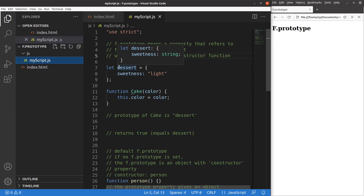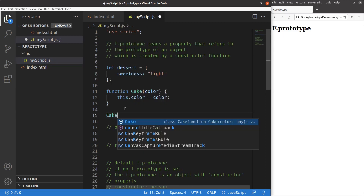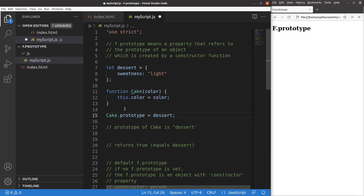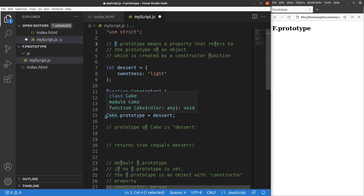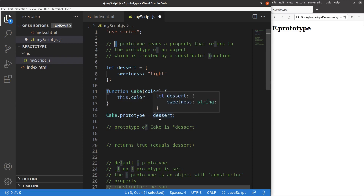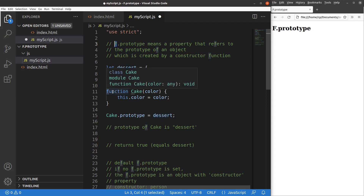In order to set up the prototype of a cake pointing to dessert, I can say cake.prototype equals dessert. cake.prototype is the f.prototype here — f is the constructor function, which is just the cake function. I have now set up the relationship between cake and dessert, linking the function to the object using the f.prototype approach.